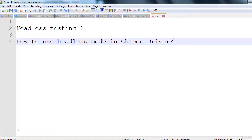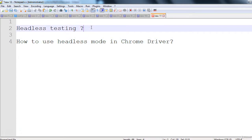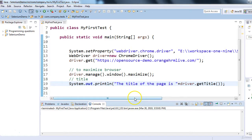In this session, we'll discuss what headless testing is and how to use headless mode in ChromeDriver. Headless testing means running automation tests without seeing the browser. Normally with Selenium we run tests in Firefox, Chrome, or Internet Explorer — we see the browsers. In headless mode, the same tests run but you cannot see the browser on your system.